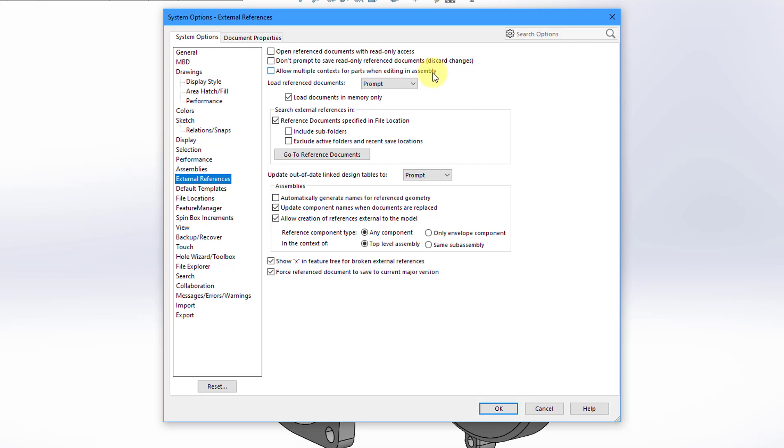it says that parts with features defined in an assembly context must maintain association with the parent assembly to update correctly.